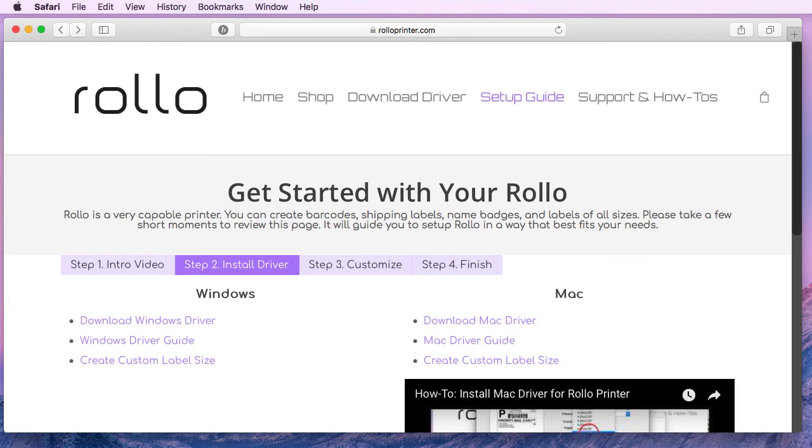Hi everybody, this is John with Rollo Printer. Today I'll be showing you how to install the Mac driver for your Rollo.